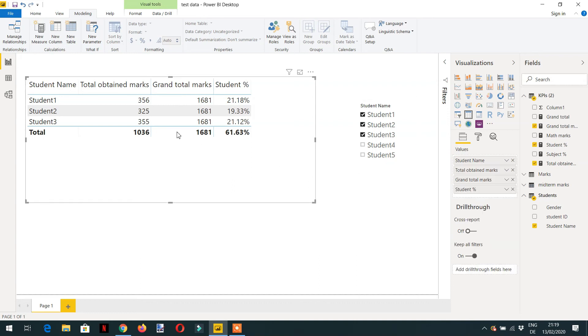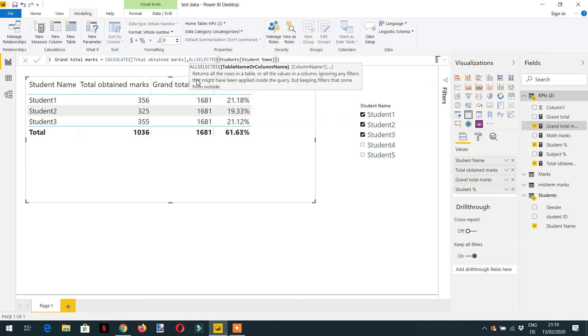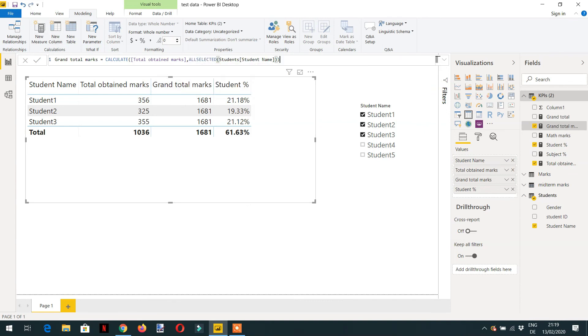So let's modify the grand total and here we can use ALLSELECTED, ALLSELECTED, and hit enter.